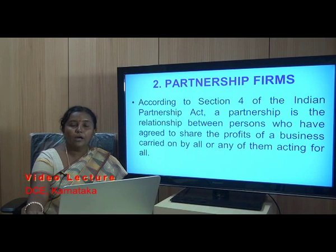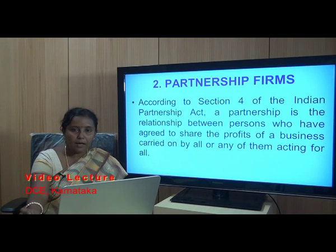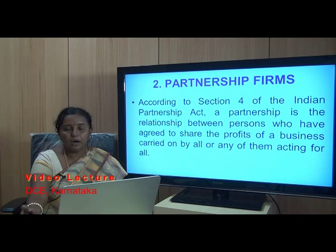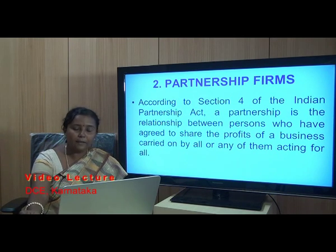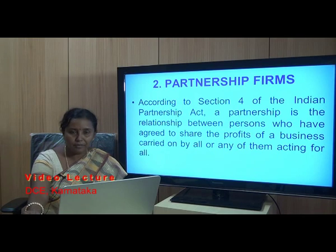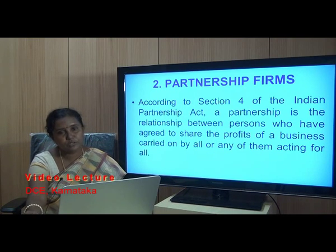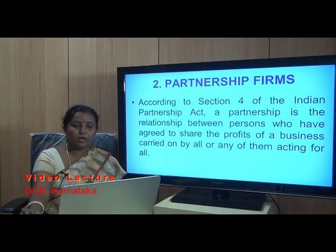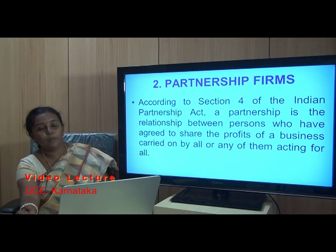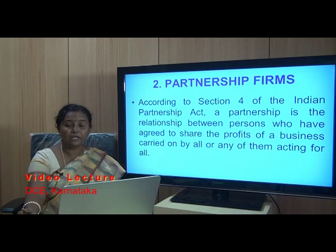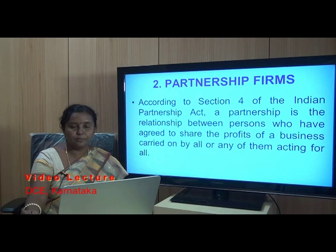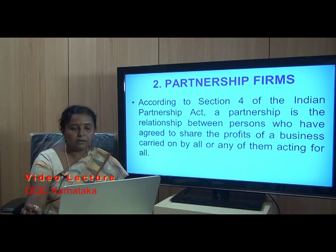To open an account with a bank, it is not necessarily an individual who can open it. An account can also be opened in the names of firms, companies, association of persons, trusts, and so on. Hence, let us start discussion with how to deal with partnership firm accounts. Let us understand what a partnership is.